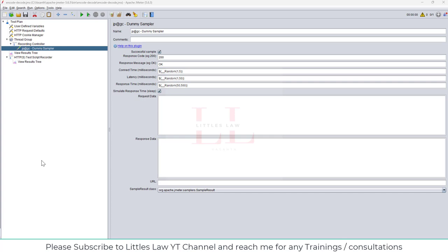Before we begin, we have a LoadRunner training on September 14th and 15th — a 16-hour training. We'll cover lots of knowledge including parameterization, correlation, recording of various protocols, and interview questions. The registration link is in the description if you're interested.